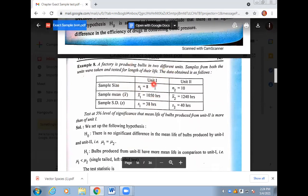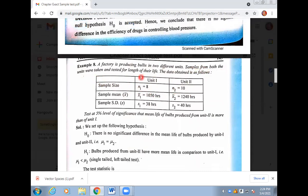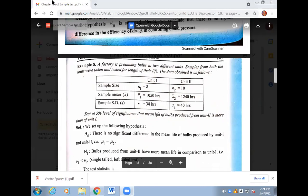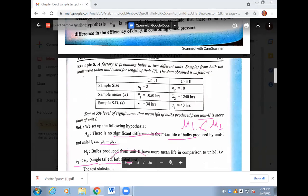We are told that there are two types of electric bulbs — one sample of size 8 and another of size 10. Samples were taken and their life in hours was checked. At the 5% level of significance, test whether the mean life of bulbs produced from unit 2 is more than that of unit 1. Null hypothesis: there is no significant difference in mean life — both population means are equal. Alternative hypothesis H1: mu2 is greater than mu1 — since the question says unit 2 has more life, this becomes a left tail test.